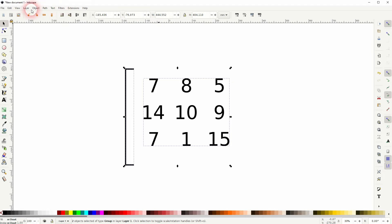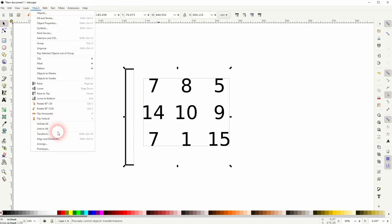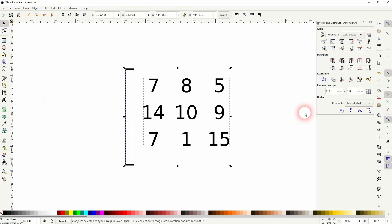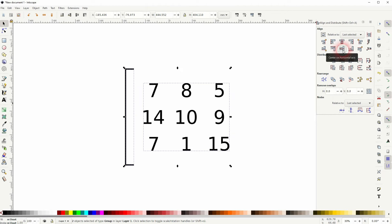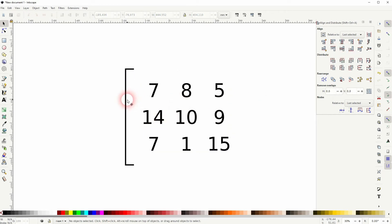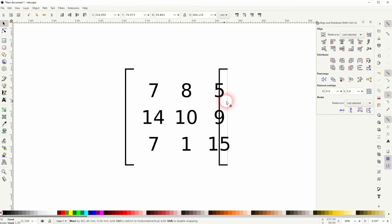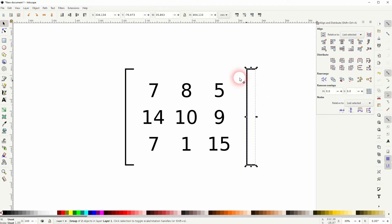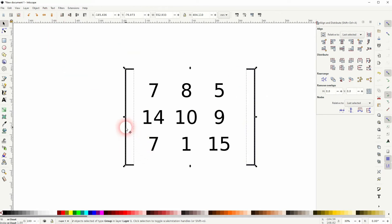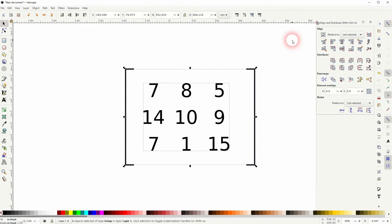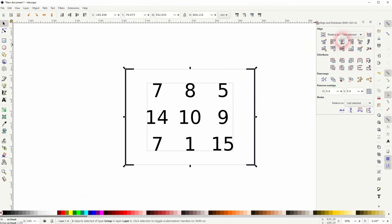Select it all, go to Object, Align and Distribute, and align it properly. Then select the bracket, press Ctrl D, hold Control and drag it right and flip it. I'll hold Shift and click on the other bracket, Ctrl G to group it. Select it all, arrange it again.